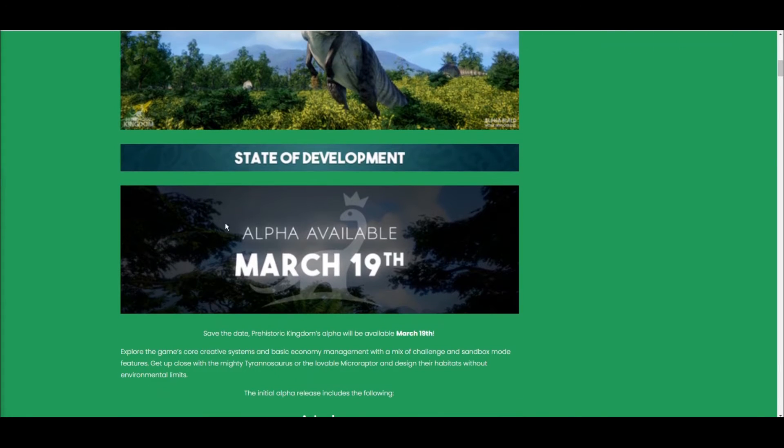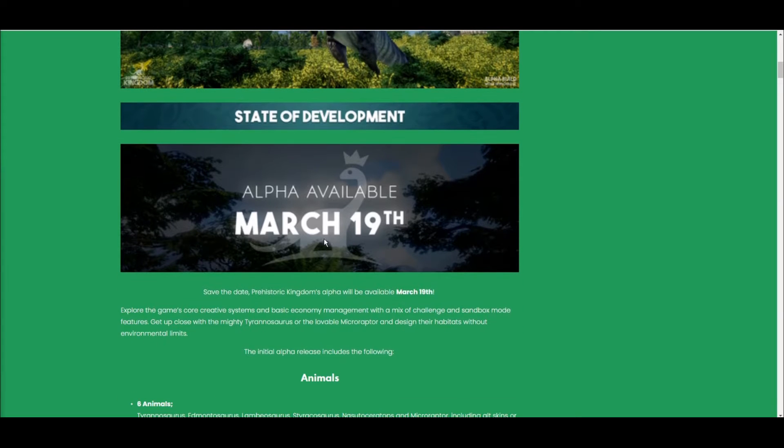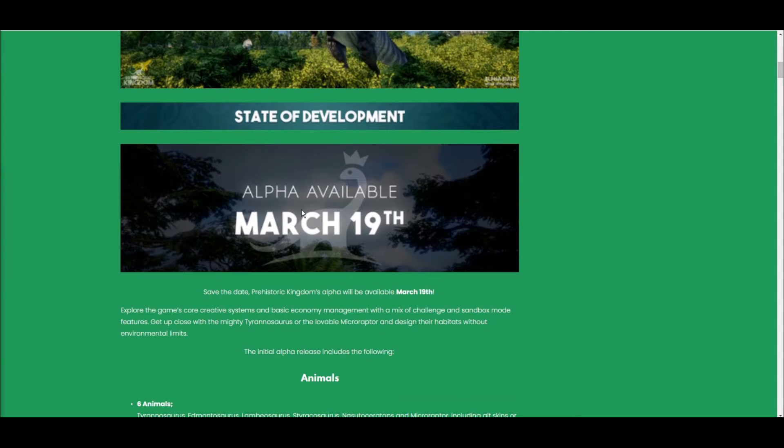It's going to be Prehistoric Kingdom, which they've just released an alpha release date. It's coming out on March 19th. So I'm going to get the version of the game which comes with the alpha, so that'll be covered on the channel.